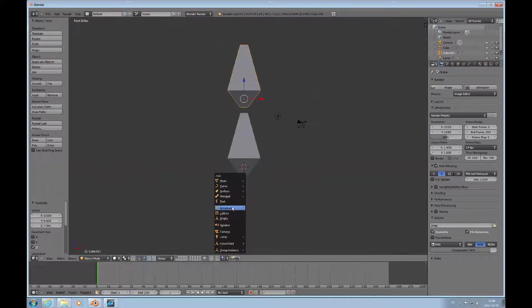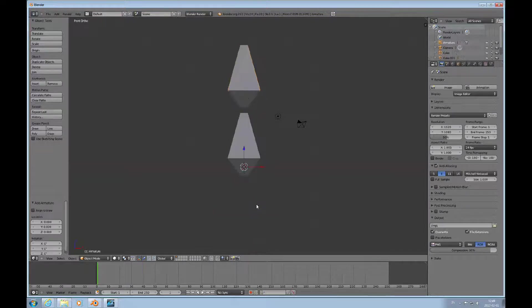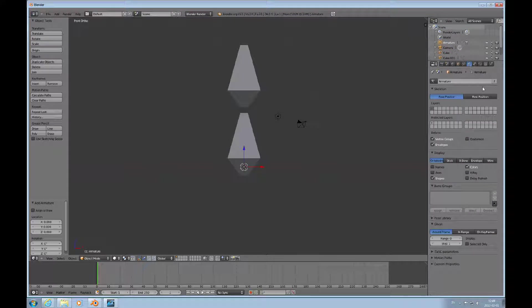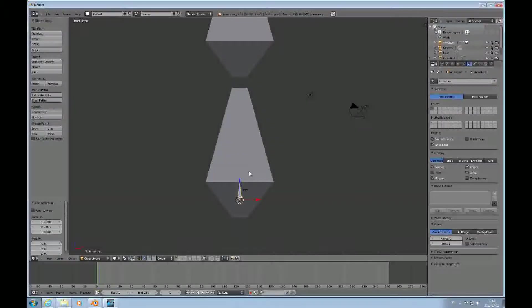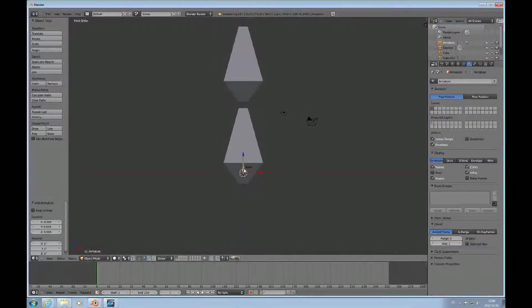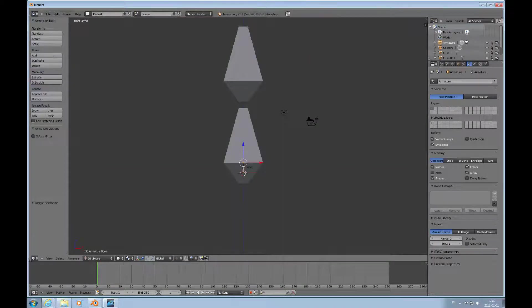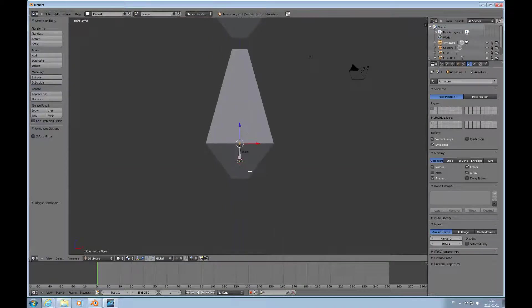We have the cursor here, so I press Shift+A and open up an armature. I want to turn on X-Ray and name, so I can see what I'm dealing with here. I'll press Tab to go into edit mode.